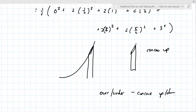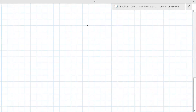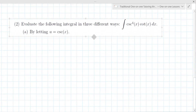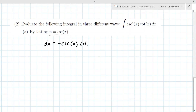On to number two. If cosecant of x is in the integrand, the derivative of cosecant is minus cosecant x cotangent x dx. The instructor is saying to do a u-substitution on this problem. So your u is cosecant, and the next step is to go back to the integral and replace.